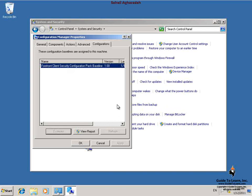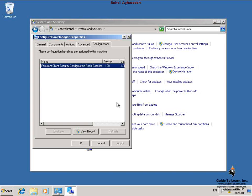I wait for the evaluation to complete. By doing this, I have assigned the Forefront Client Security Configuration Pack baseline and forced the evaluation of the baseline on this computer.